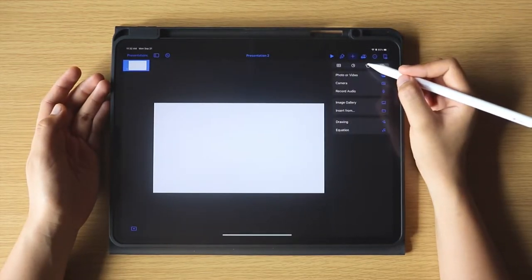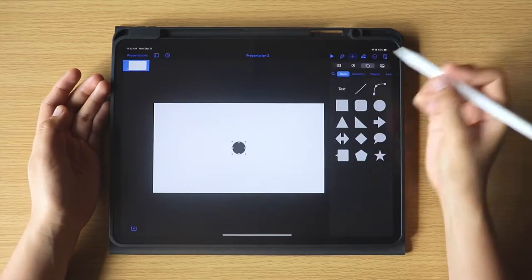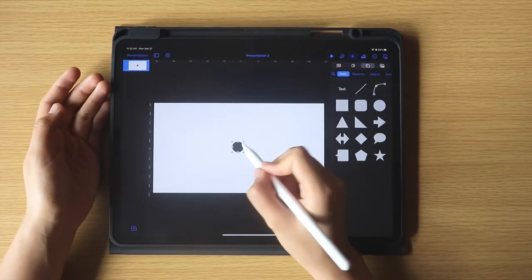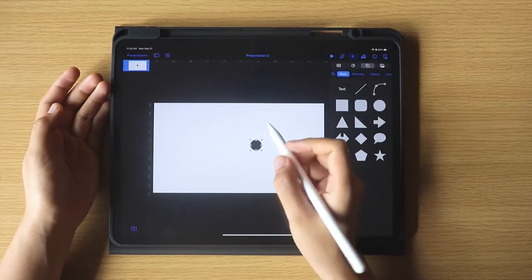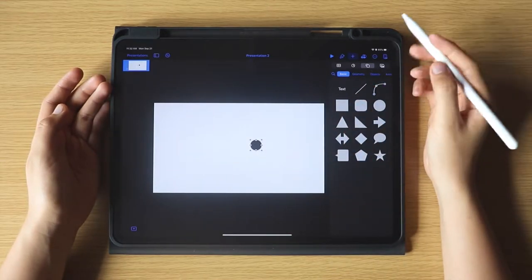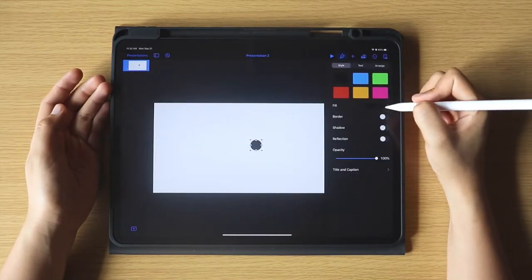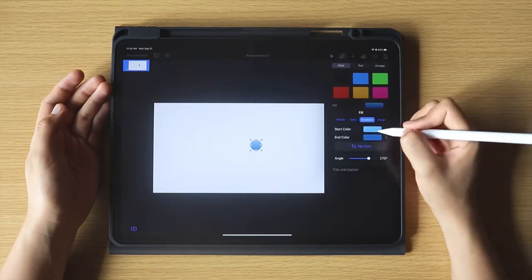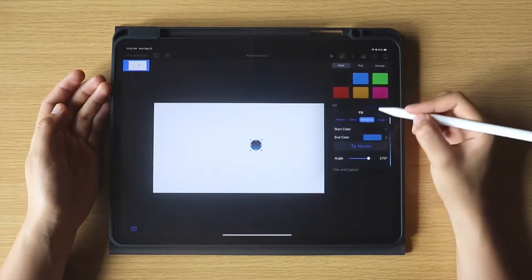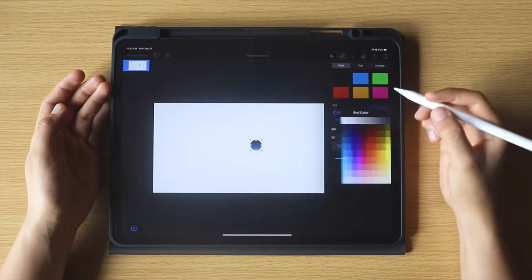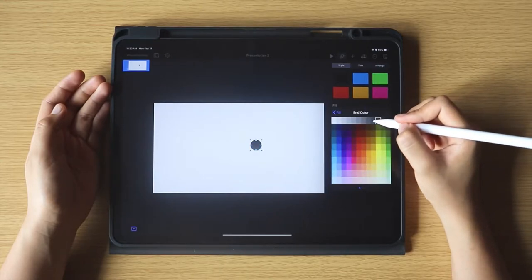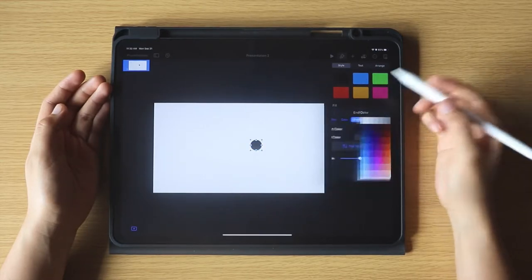So to start, tap the plus icon, then shapes, and in the Basic Category, select the circle. Then let's fill it up with a color, and I will choose the gradient, then the start color as black, and the end color as this one.